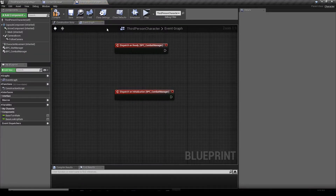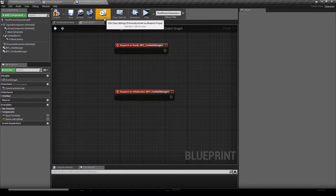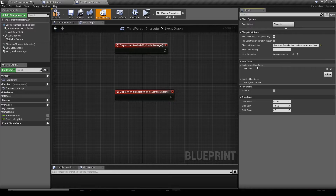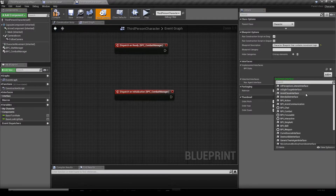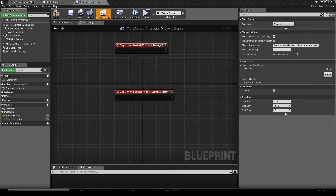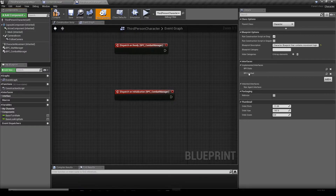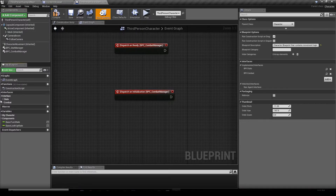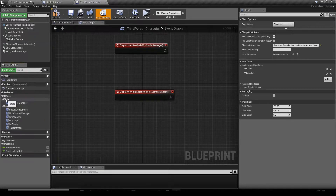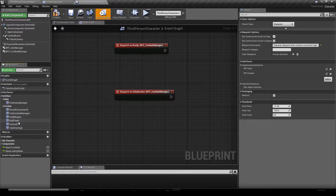Then we want to go to our class settings tab and we want to add a new interface which is BPC Combat. It's going to add a lot of functions compared to the stat manager we created in another video — it added a lot of functions.